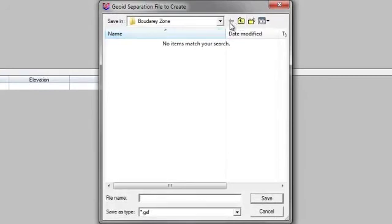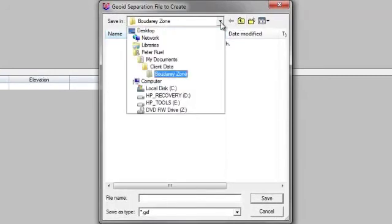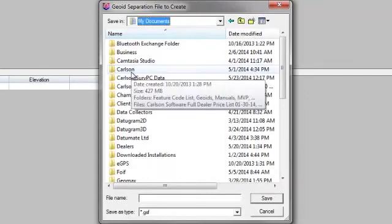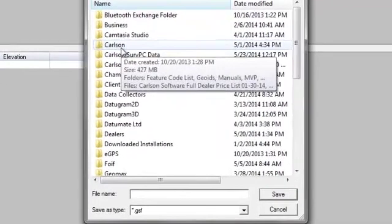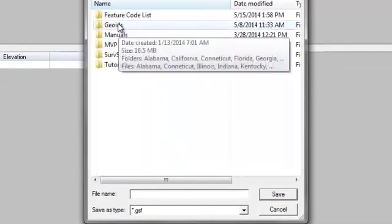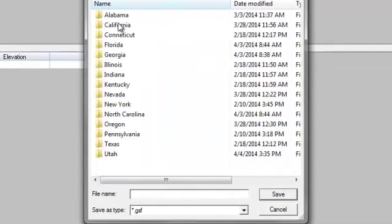It then asks me where I want to save my Geoid model. So I pick a place on my computer where I want to save that, and I have a folder set up for Geoids.